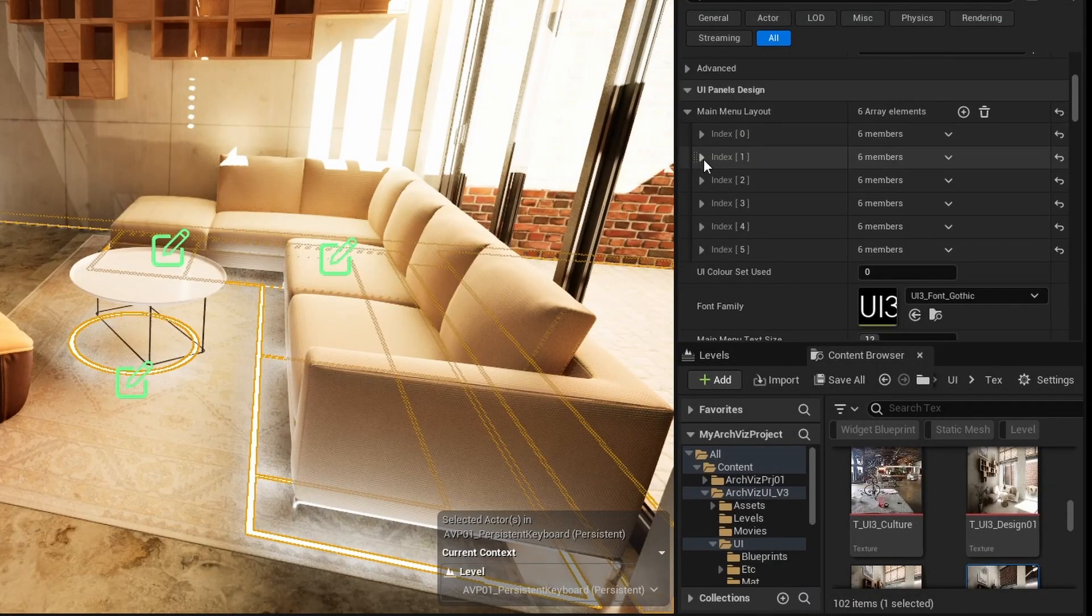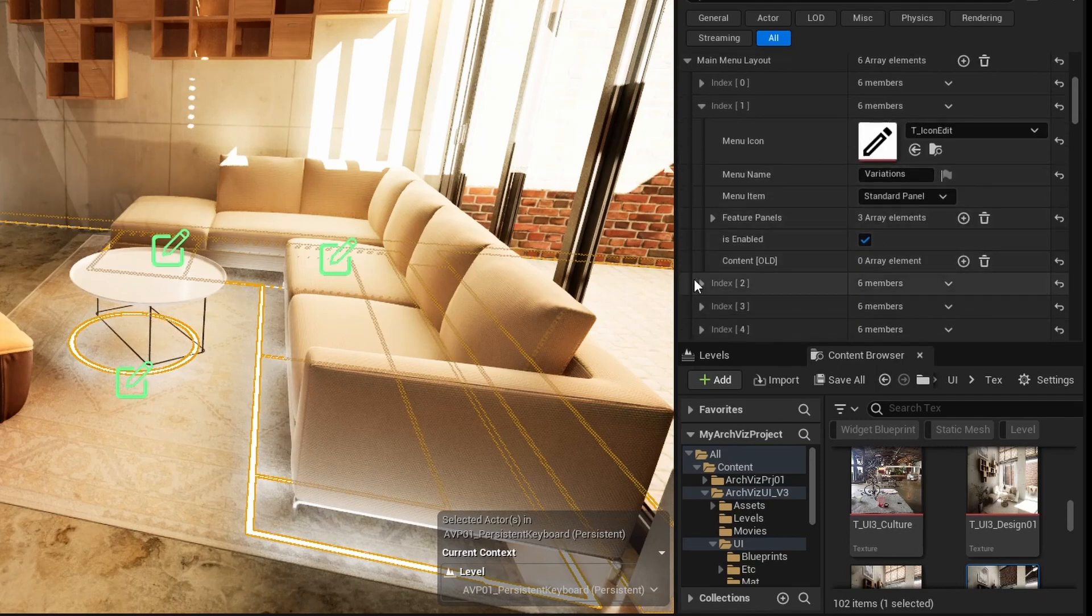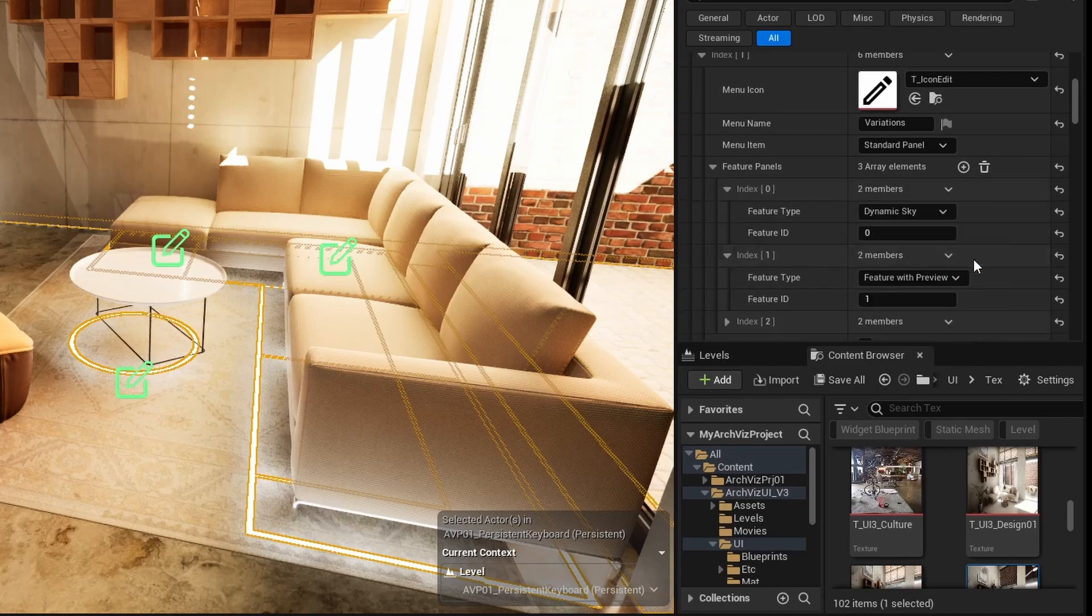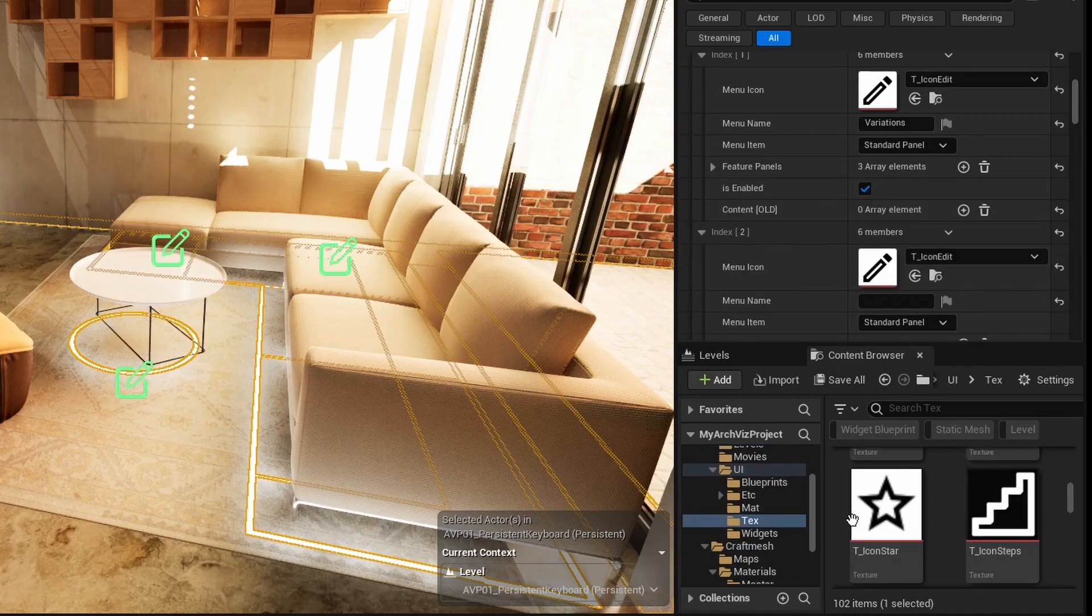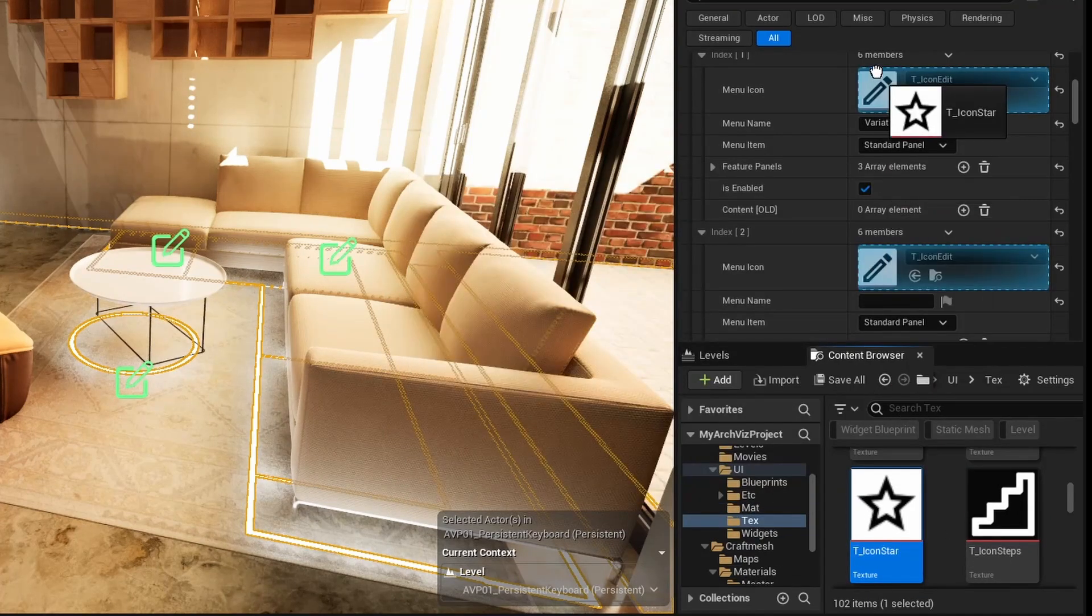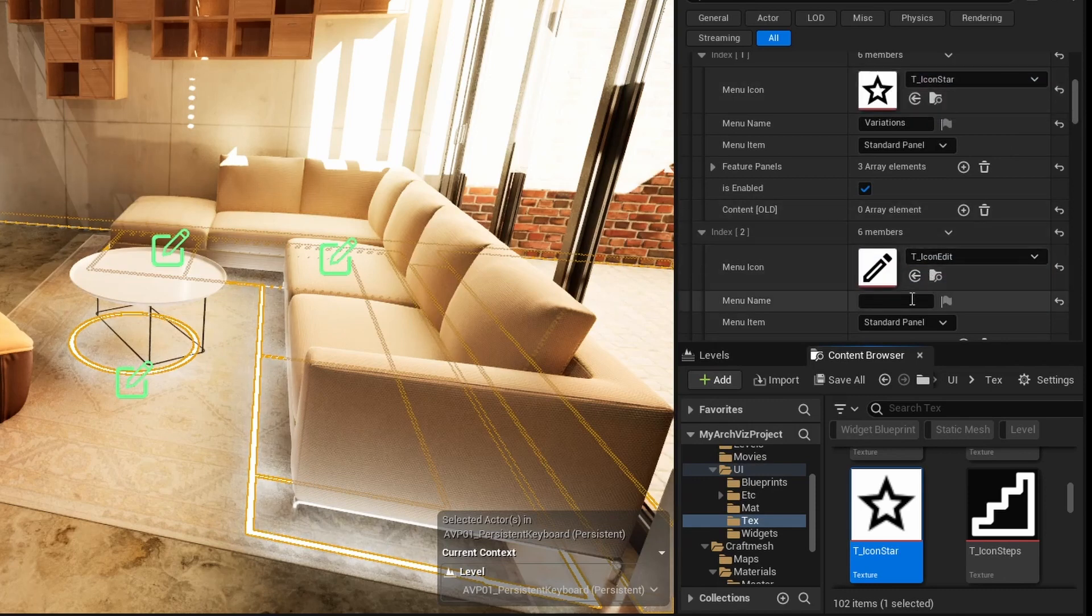The UI feature could be added to the variations menu. But let's add a new main menu button after the variations button instead, and call it edit. I'll use the edit icon here and change the variations icon to the star icon.